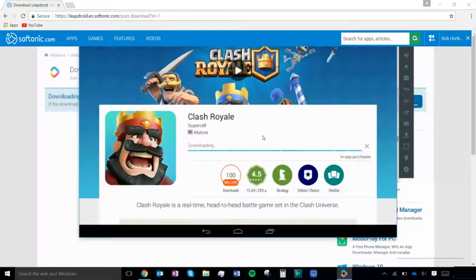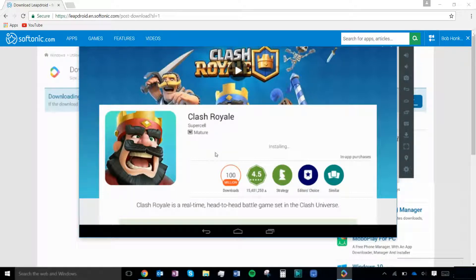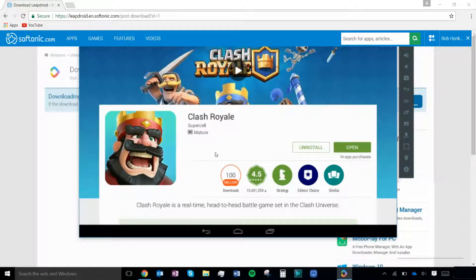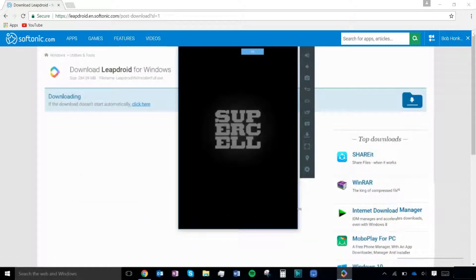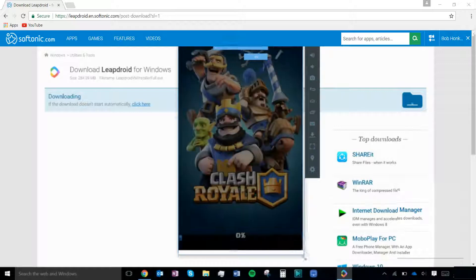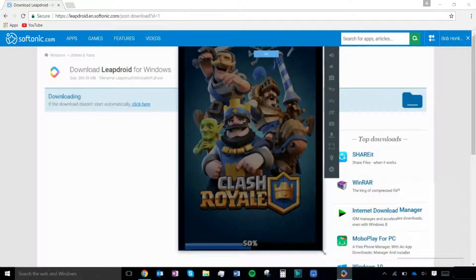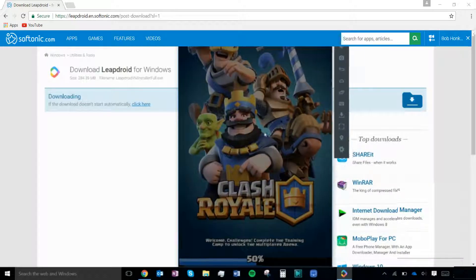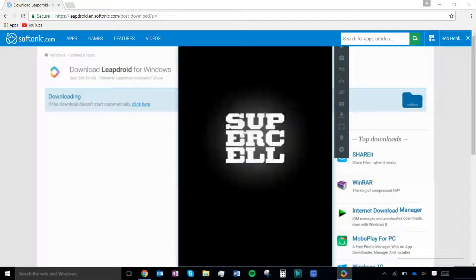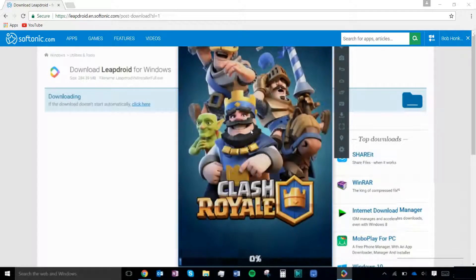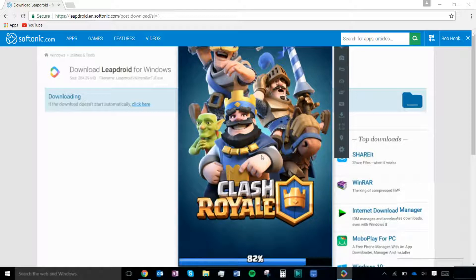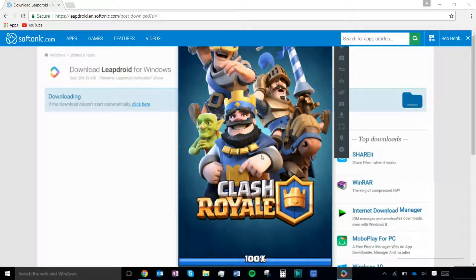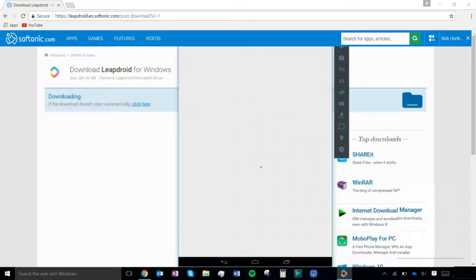So now you can install the app you clicked on earlier. To use Clash Royale and other similar apps, you need to install Google Play Games.